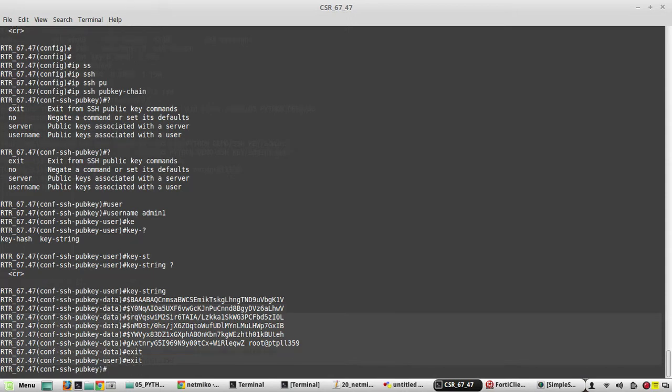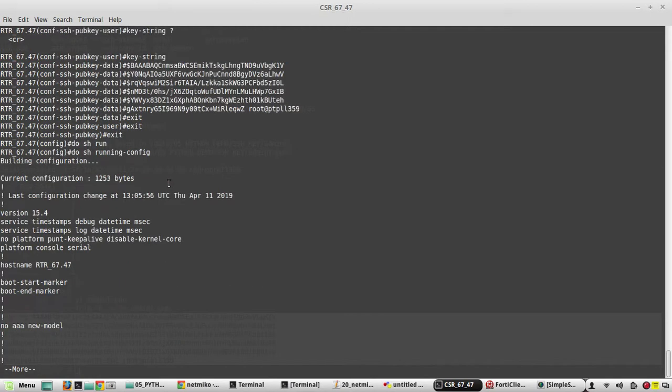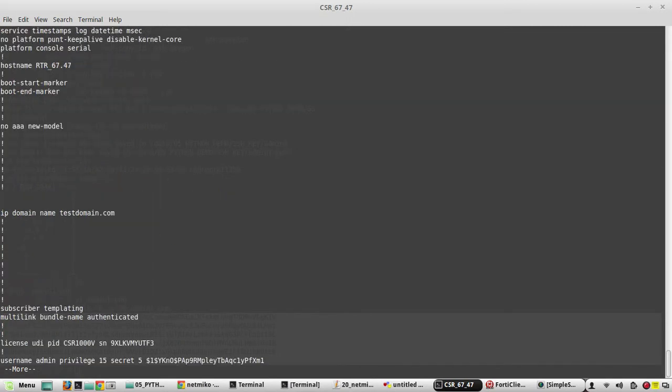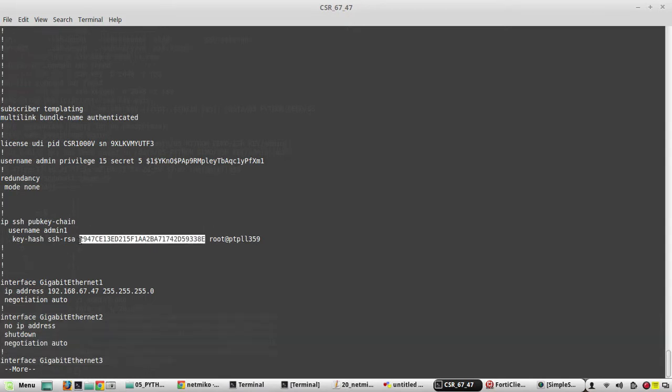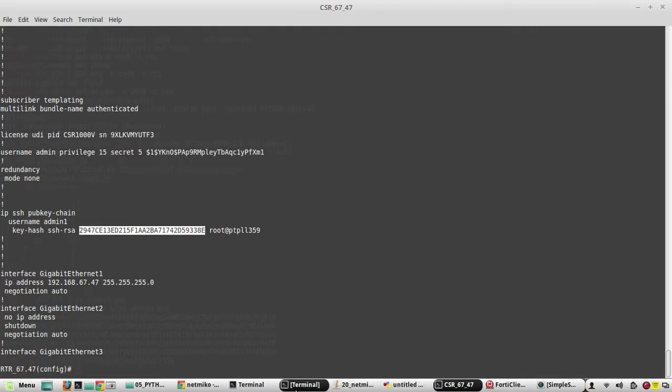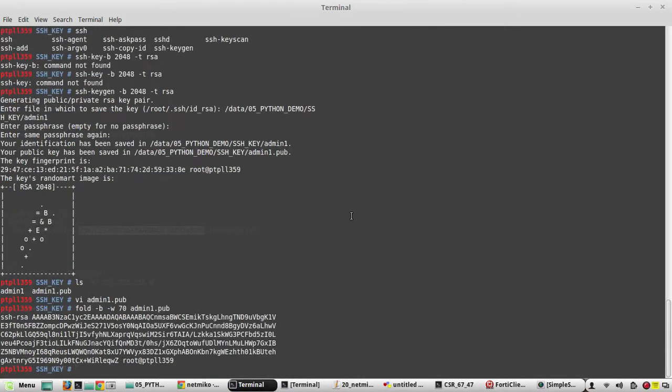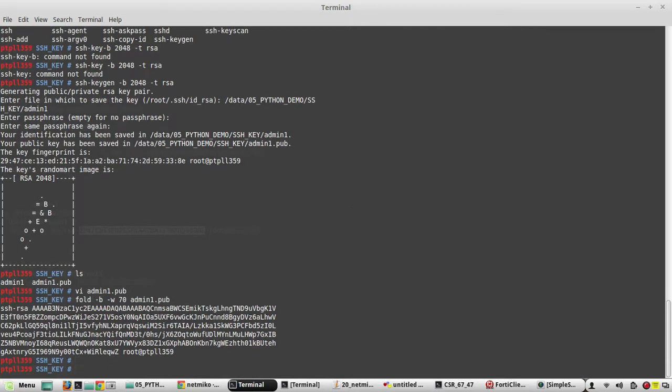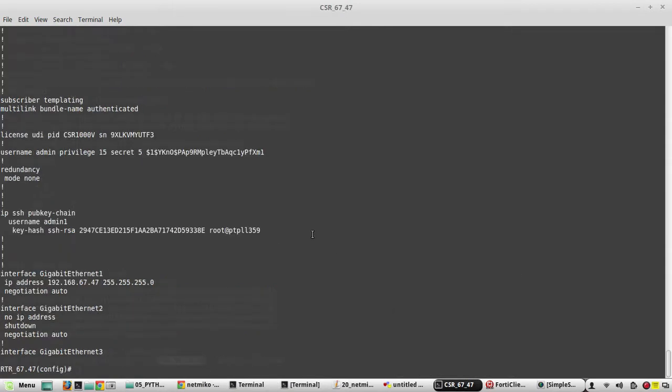If you want to verify the configuration now, yeah you can see the key hash of that public cert. If you want to verify that in your local machine, the command is ssh-keygen -f, the filename admin1.pub, the public cert, then -l. Yeah, double three eight E. Yeah, it is same.